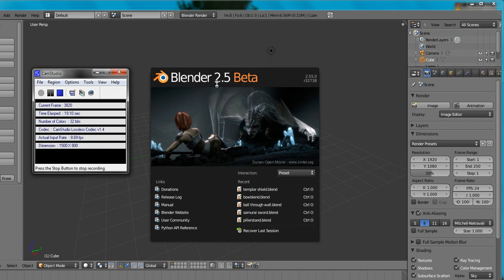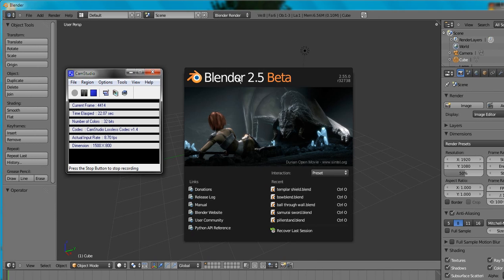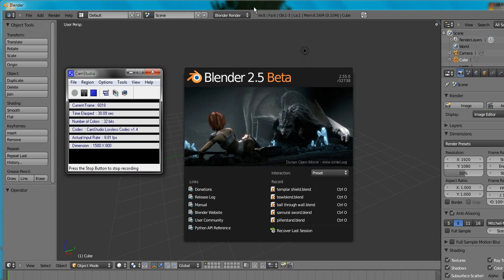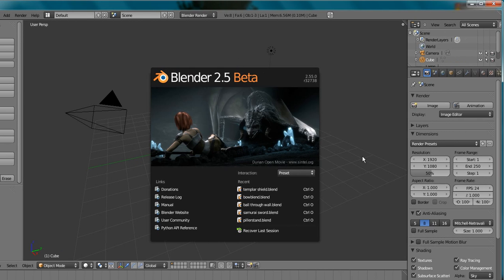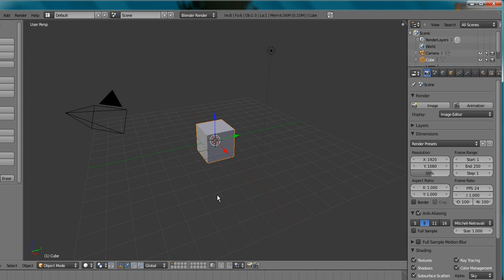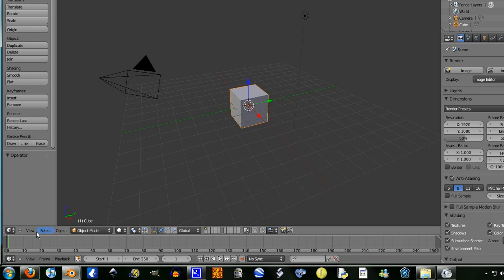This is with the 2.5 beta, 2.55 to be exact, most modern version. You can get it from Blender.org or Graphical.org as well, so you can get it from either of those two sites.